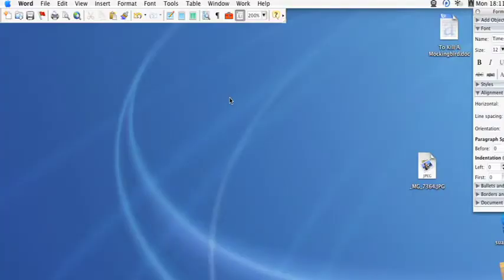Hi, this is Kyle Parker with Expert Village and I'm going to show you how to use the Microsoft Word letter wizard.